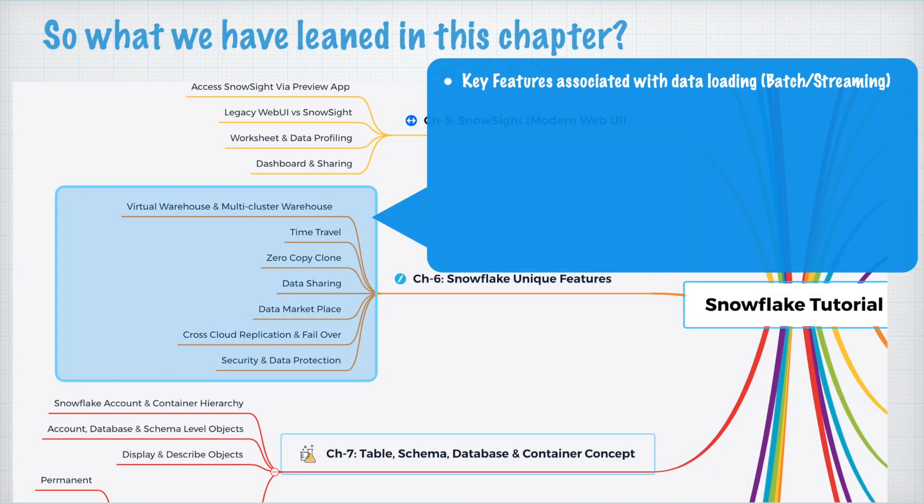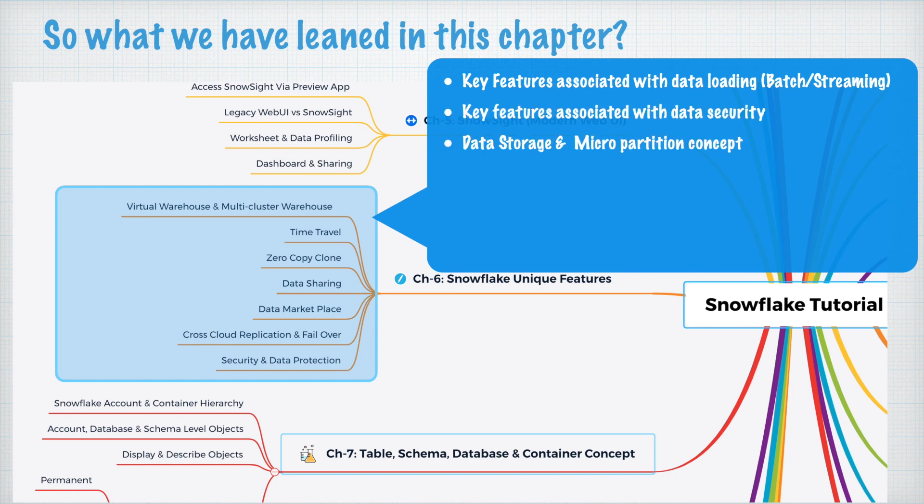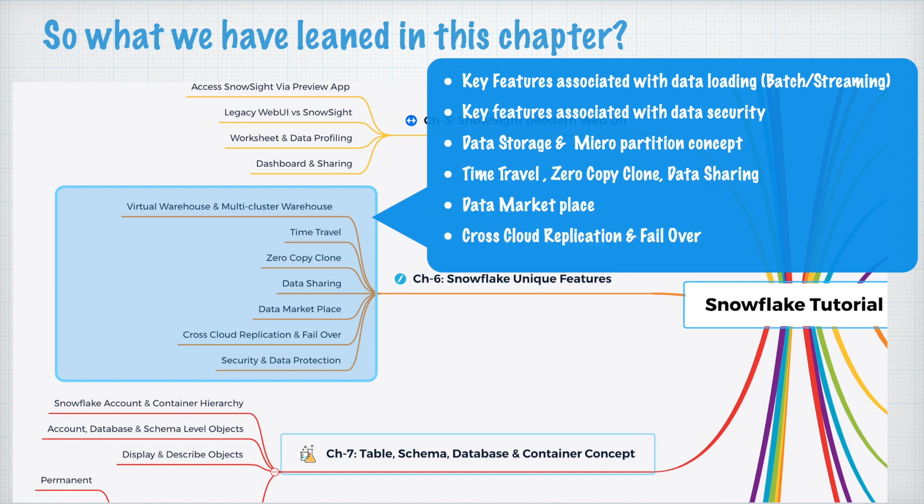Key features associated with data loading like batch and streaming, key features associated with data security, data storage and micro partition concept, time travel, zero copy clone, data sharing, data marketplace, cross cloud replication, failover, and many more.